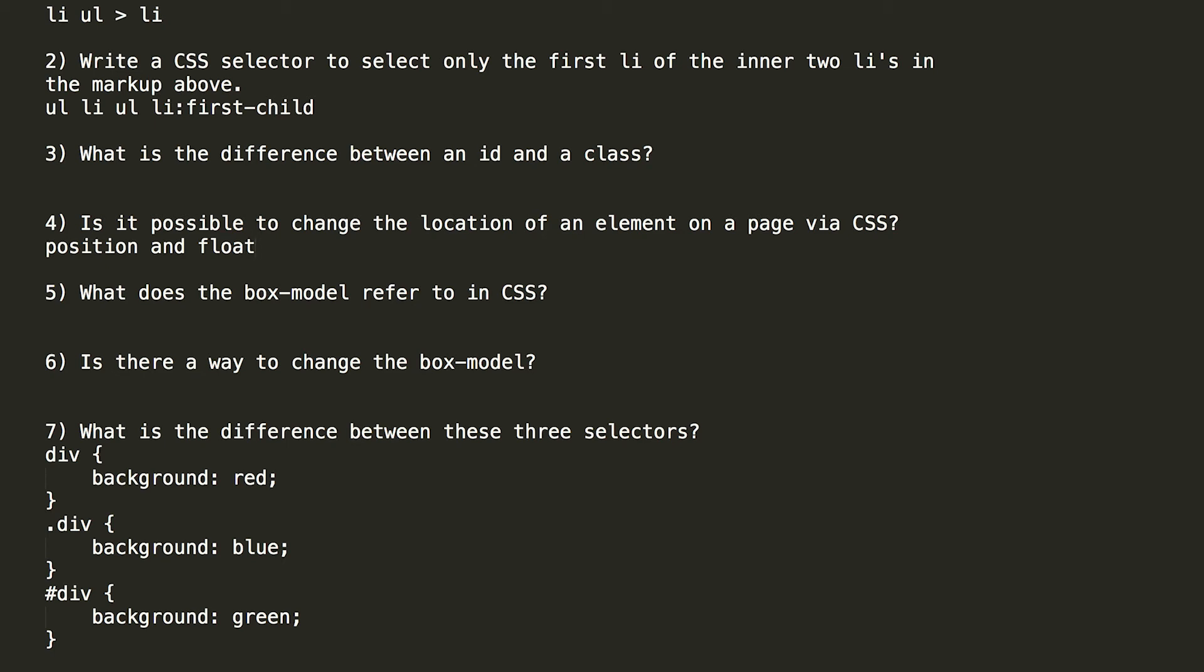Question number six. Is there a way to change the box model? And the answer is yes, because the default for the box model is content box. What content box does is it adds the borders, margins, and padding to the set width and height of the element to determine its size. If you use box sizing border box, then for an element, its size will take the size, the height and width that it's been assigned. And the borders, margins, and paddings will be subtracted from that so that the element will fit directly into the height and width that's been specified for that particular item.